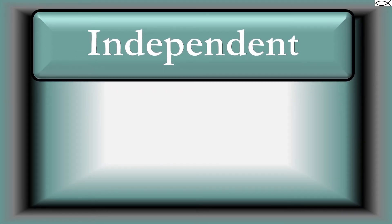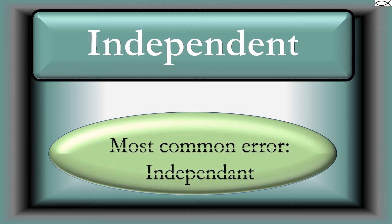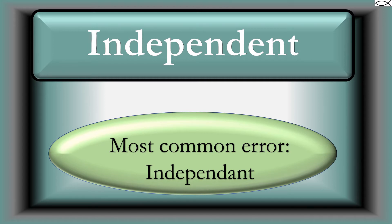Independent. The most common spelling error with this word is adding an A. Remember, this word is quite independent, so the vowel used throughout the word is E, except of course for the I that starts the word.